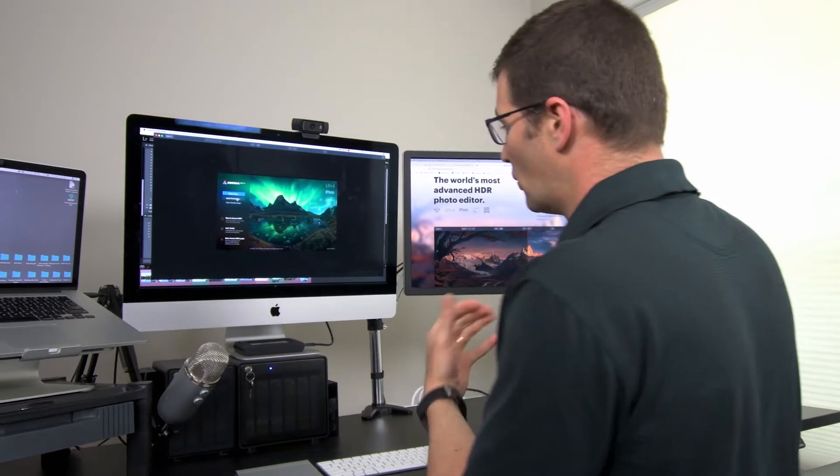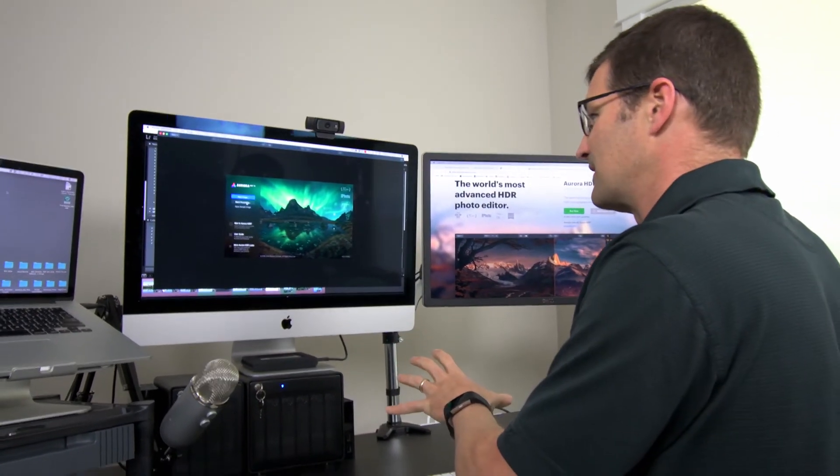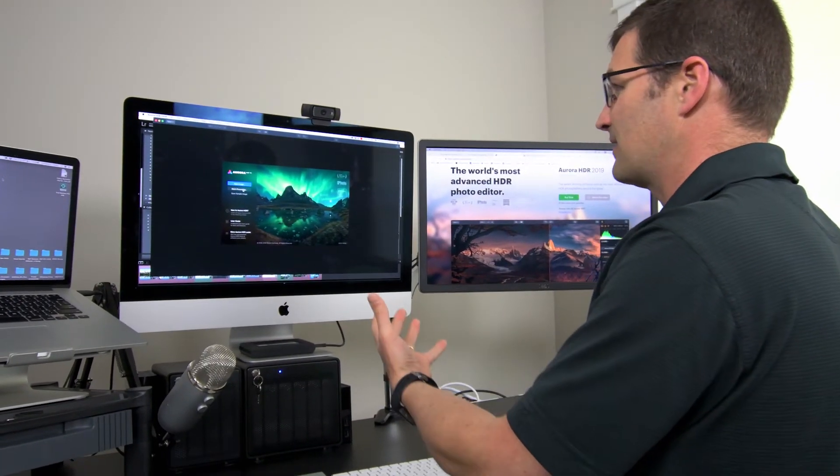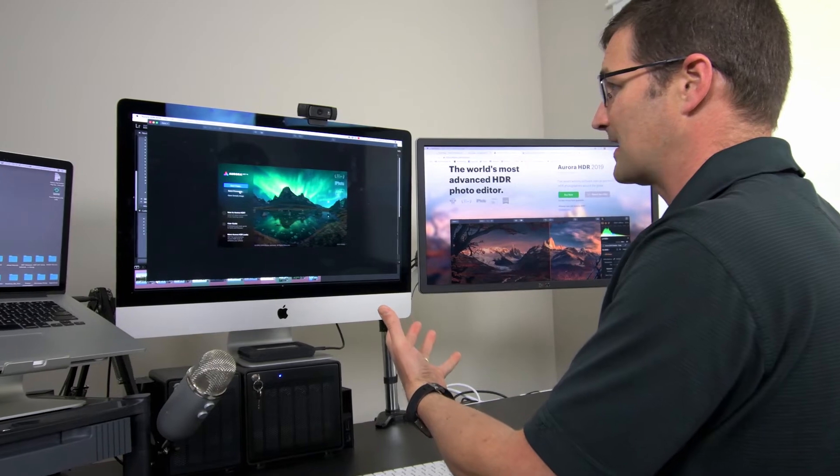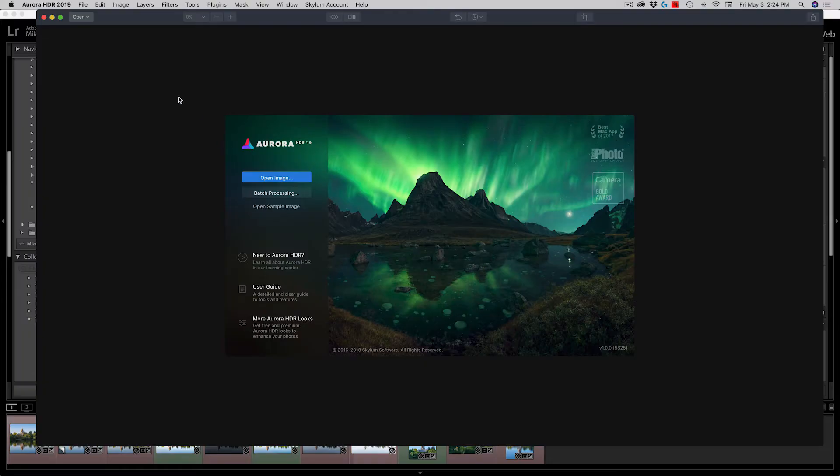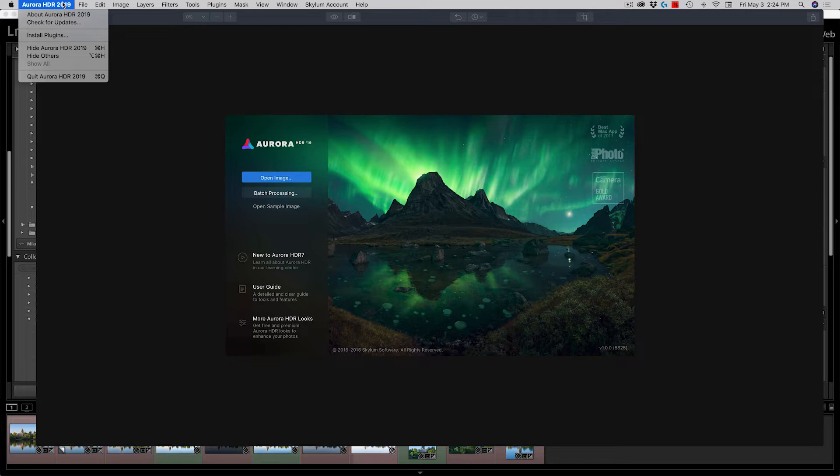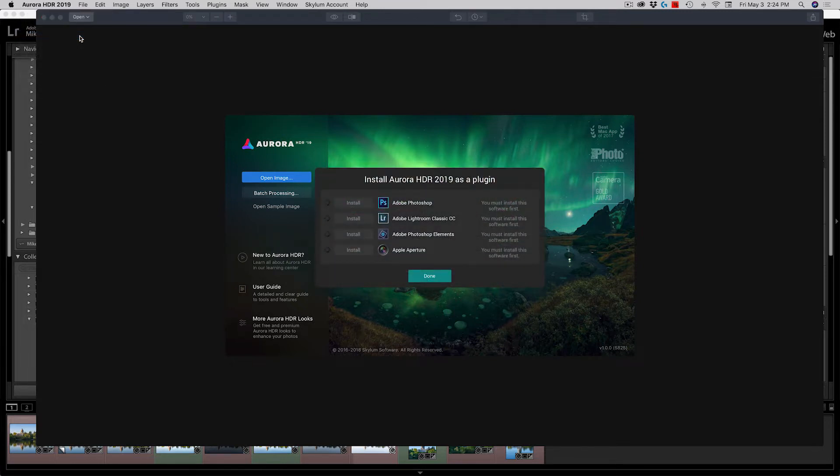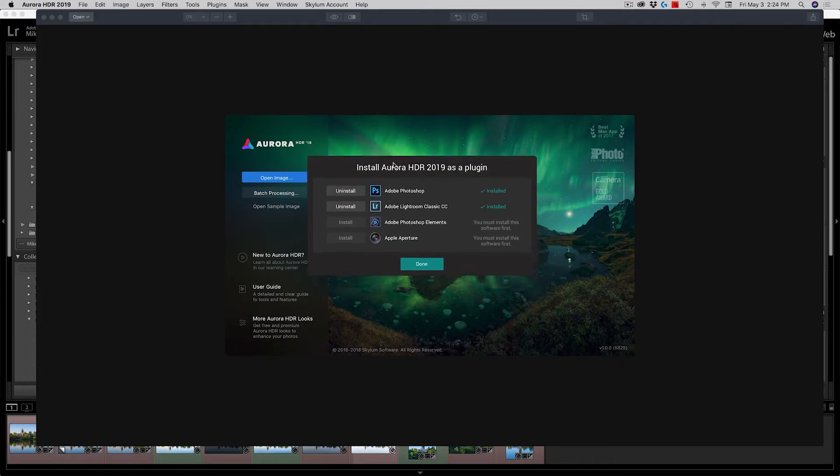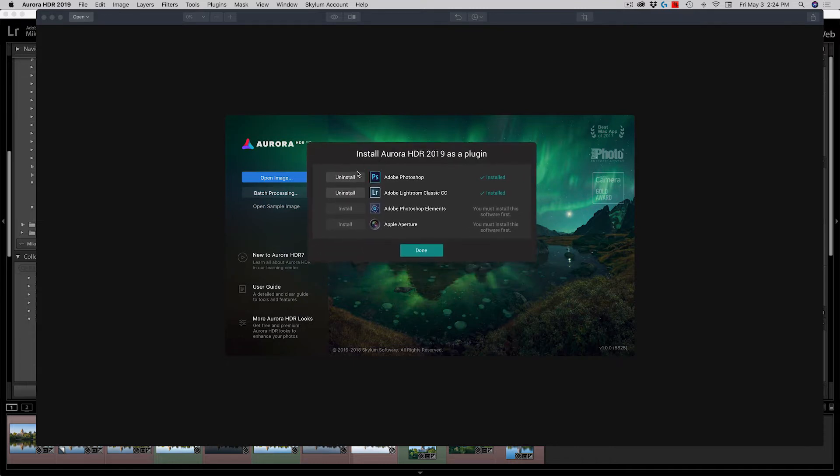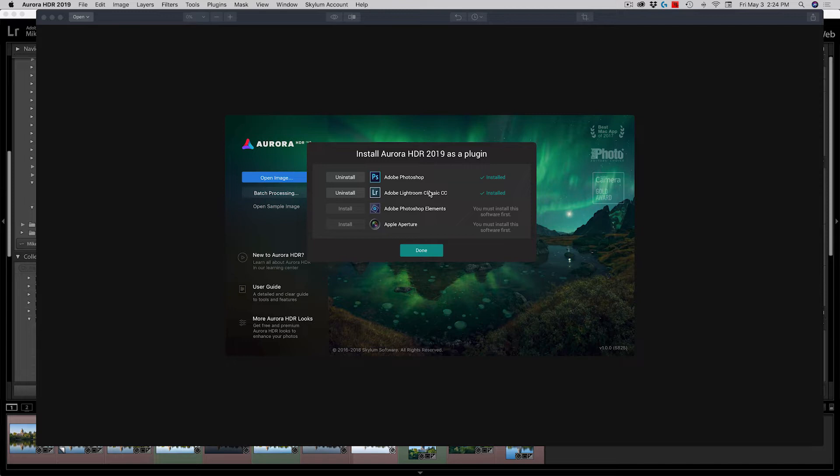In order to set up Aurora as a plugin, you have to fire up the software package and then go up into the Aurora 2019 menu. You do that pull down menu and you click install plugins. When you do that, the software then says, where do you want to install this? As you can see, I've already installed it as a plugin in Adobe Photoshop and Adobe Lightroom Classic CC. If I hadn't done that, then I could just click the install button here and here and it would do that.